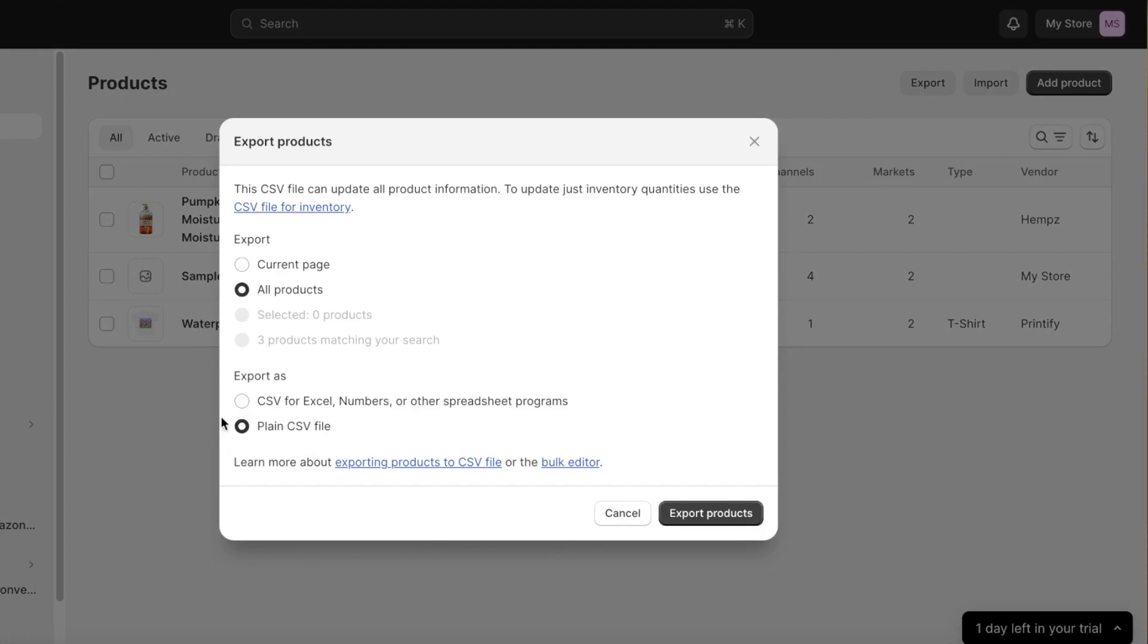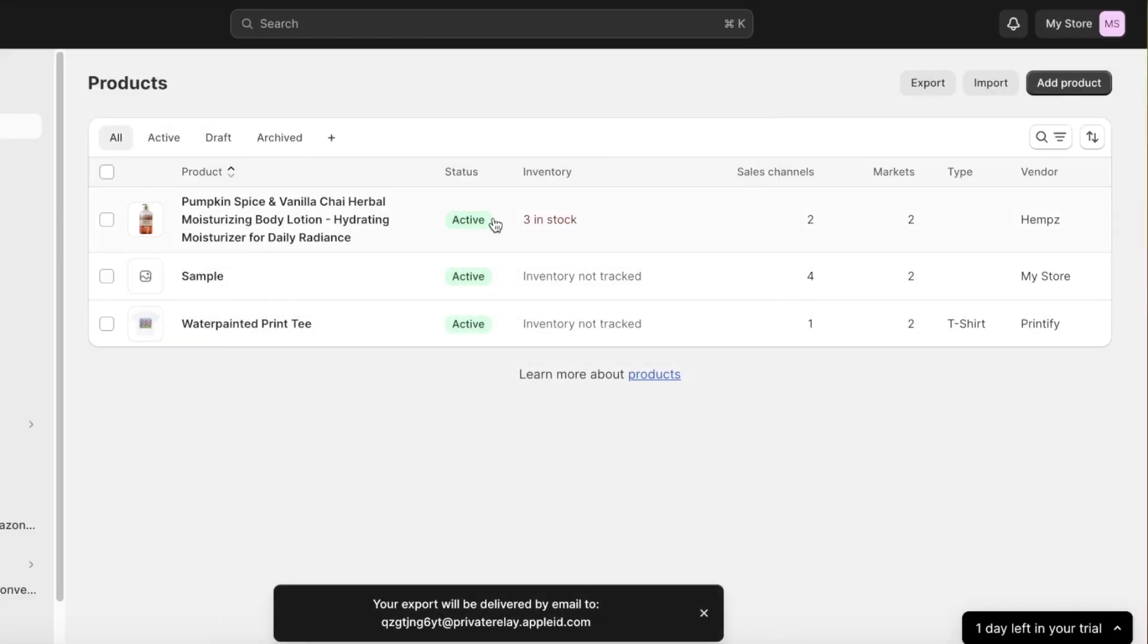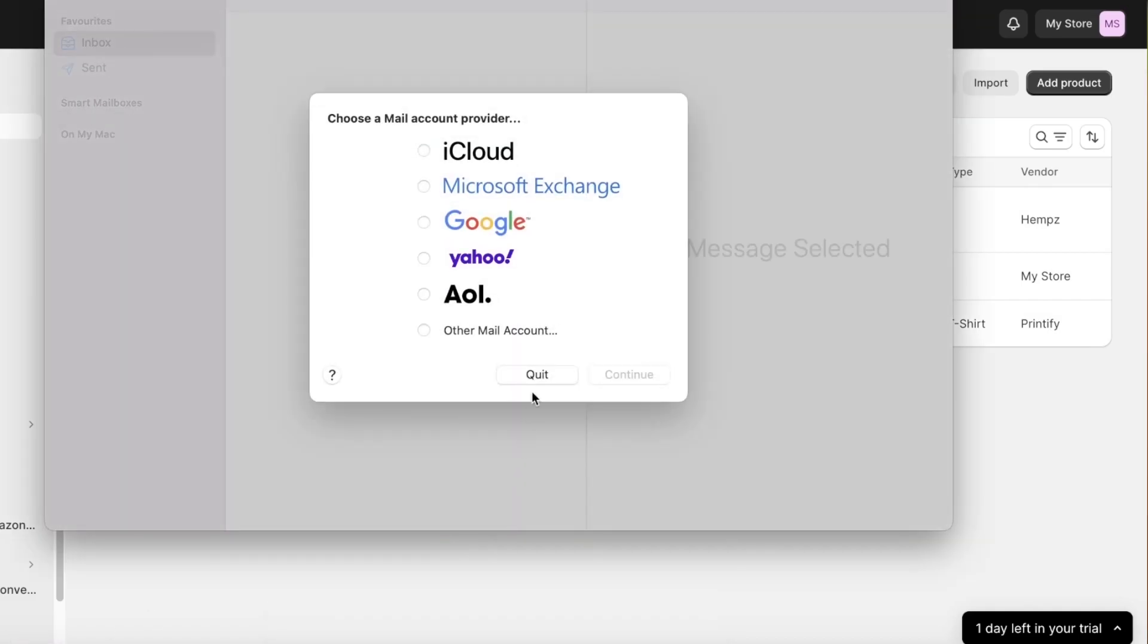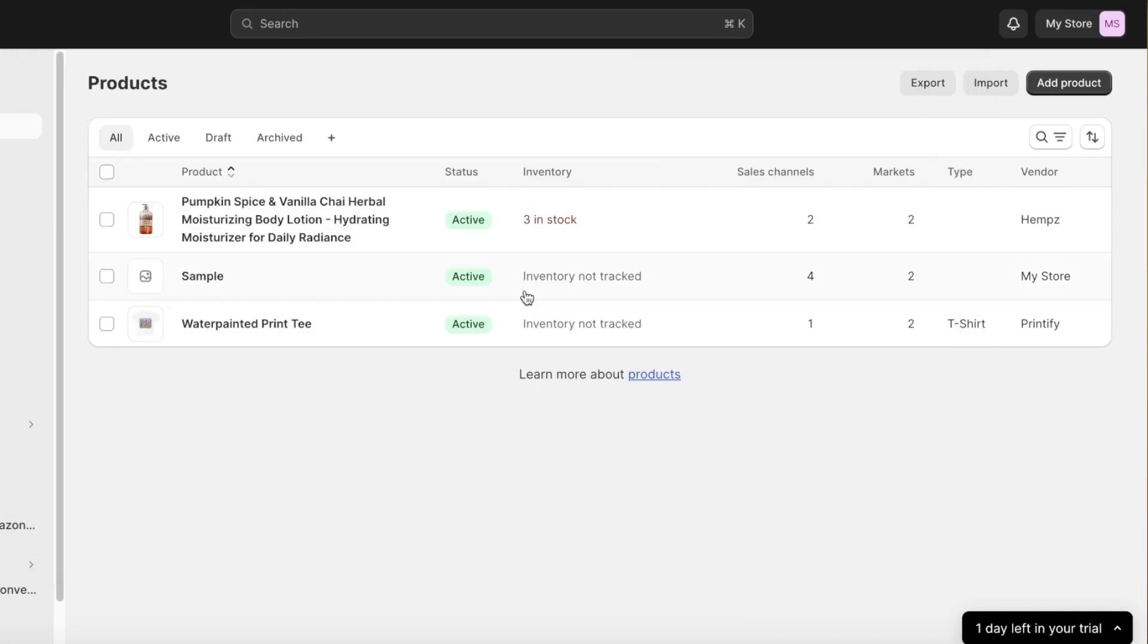Then I can choose which type of CSV file you want. So let's say I want all of my products. Then I can choose how I want to export them, so as a CSV for Excel, Numbers, or other spreadsheet programs, or a plain CSV file. Now after you do that you can click on export product and this will be sent to your actual email address that you are using and you can actually take them from over there.